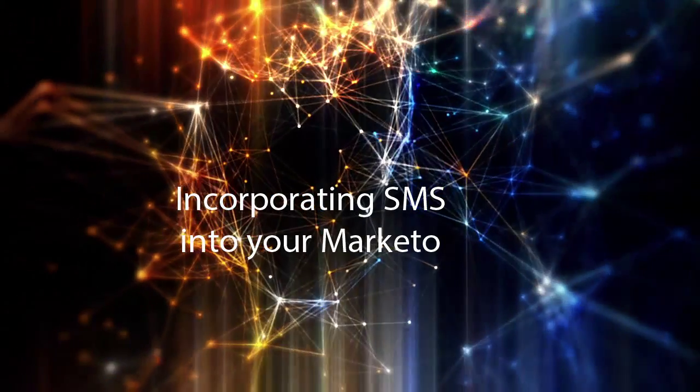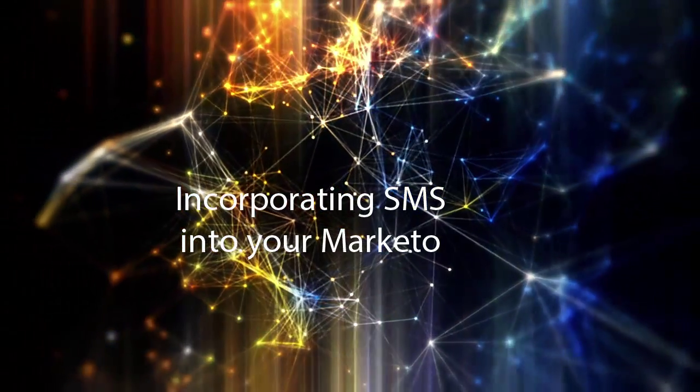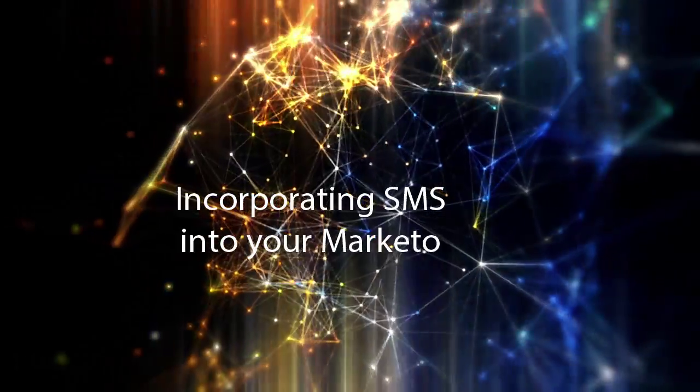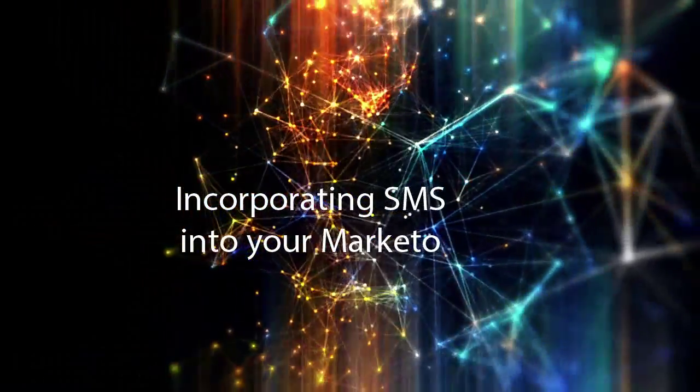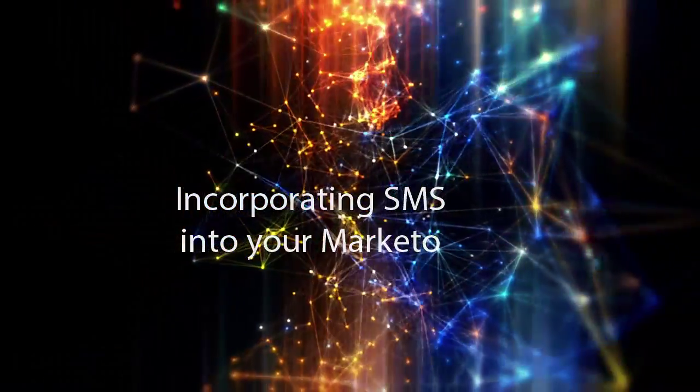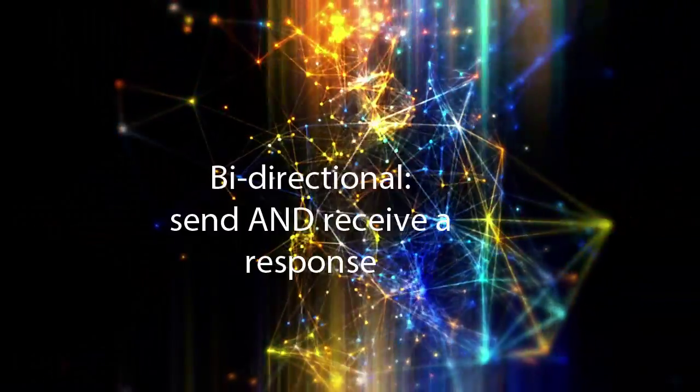Hi everyone and welcome to another Random Thoughts video series. This one is about integrating SMS with your Marketo campaigns.